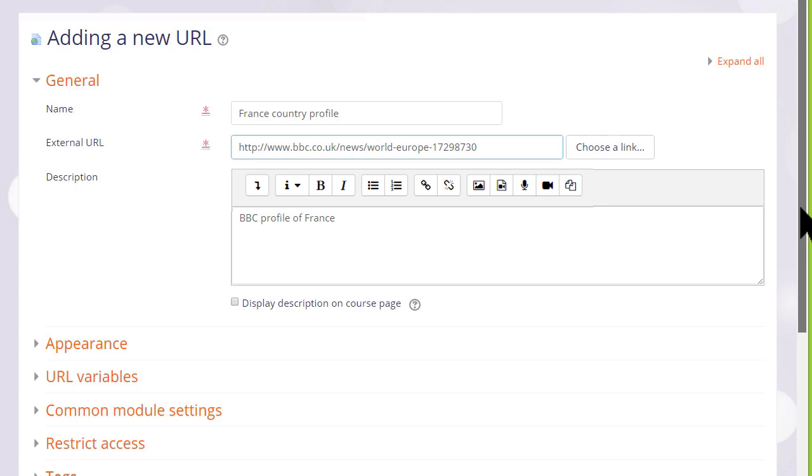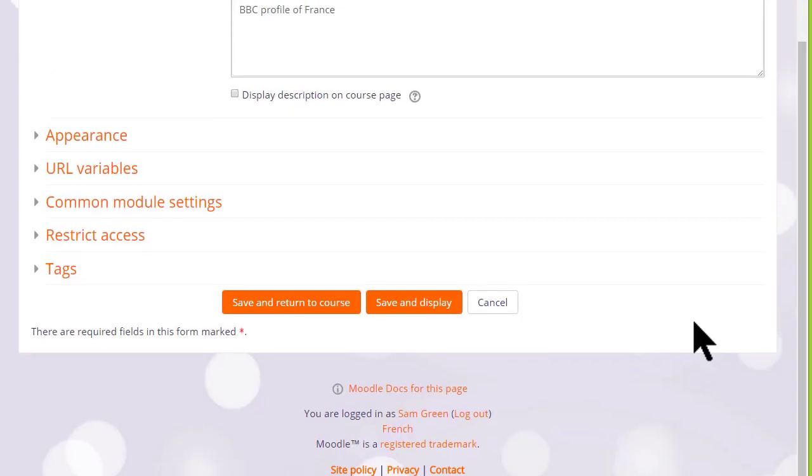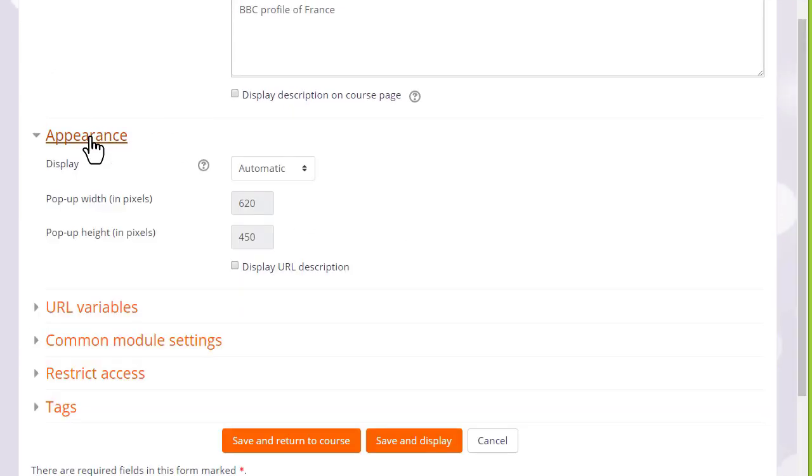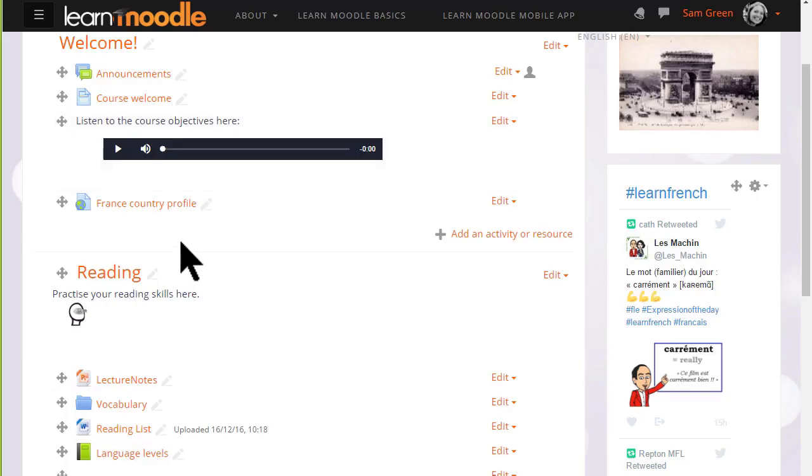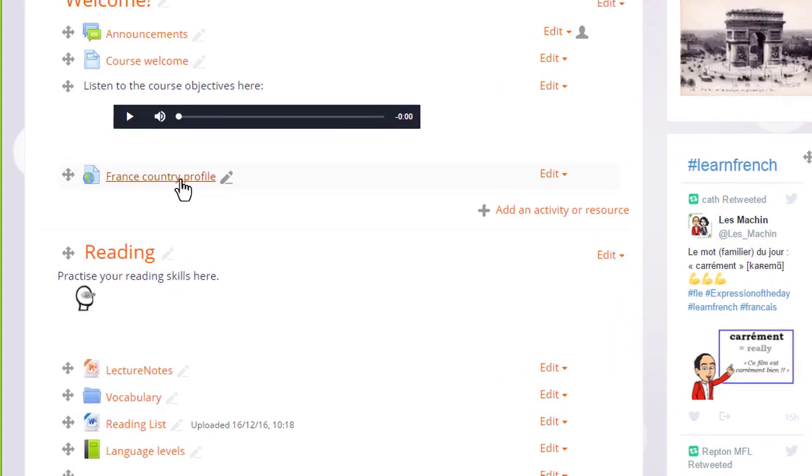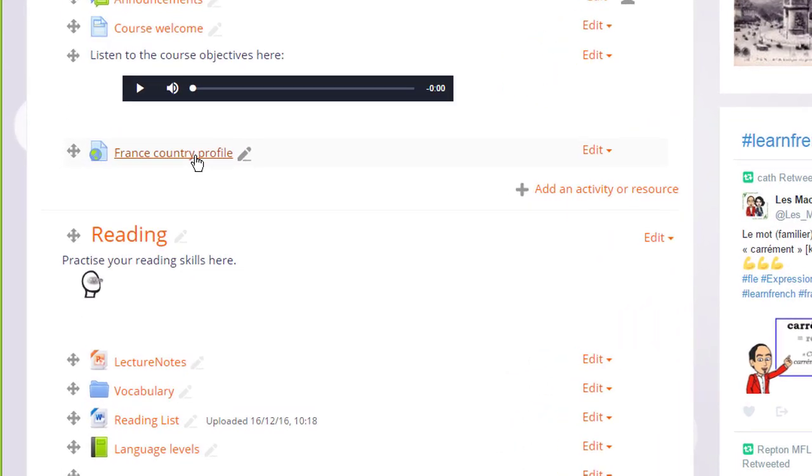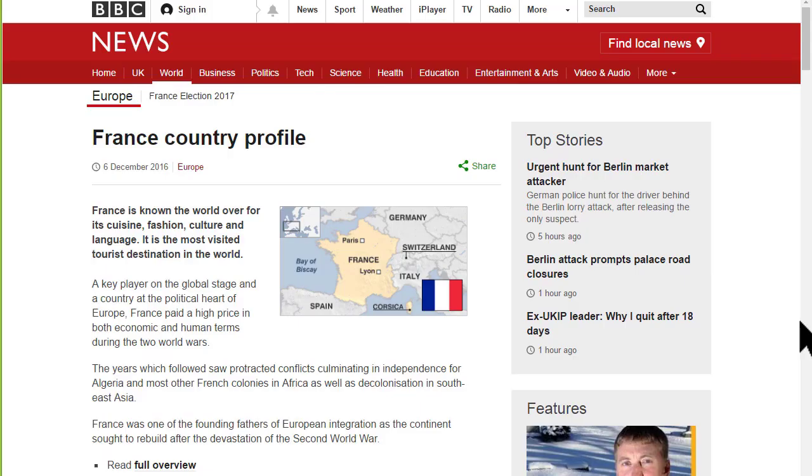There are several other settings that you might like to explore in your own time. For instance, appearance, how exactly you would like this URL to be displayed. But for now we scroll down, click save and return to course and we can see that we very quickly added a link to our website for our learners to access.